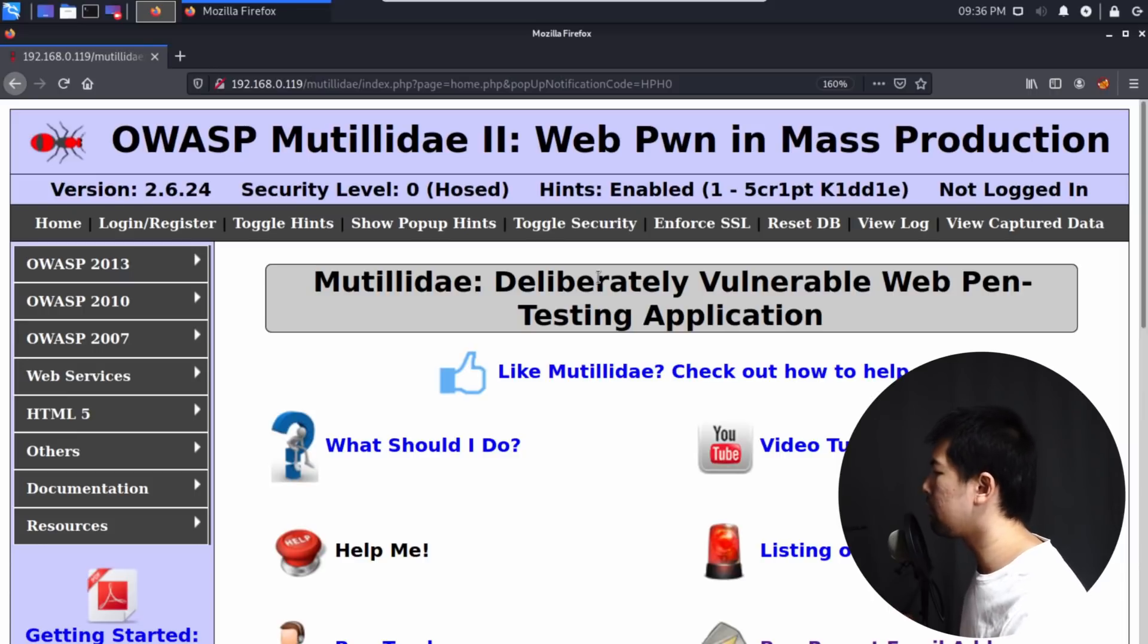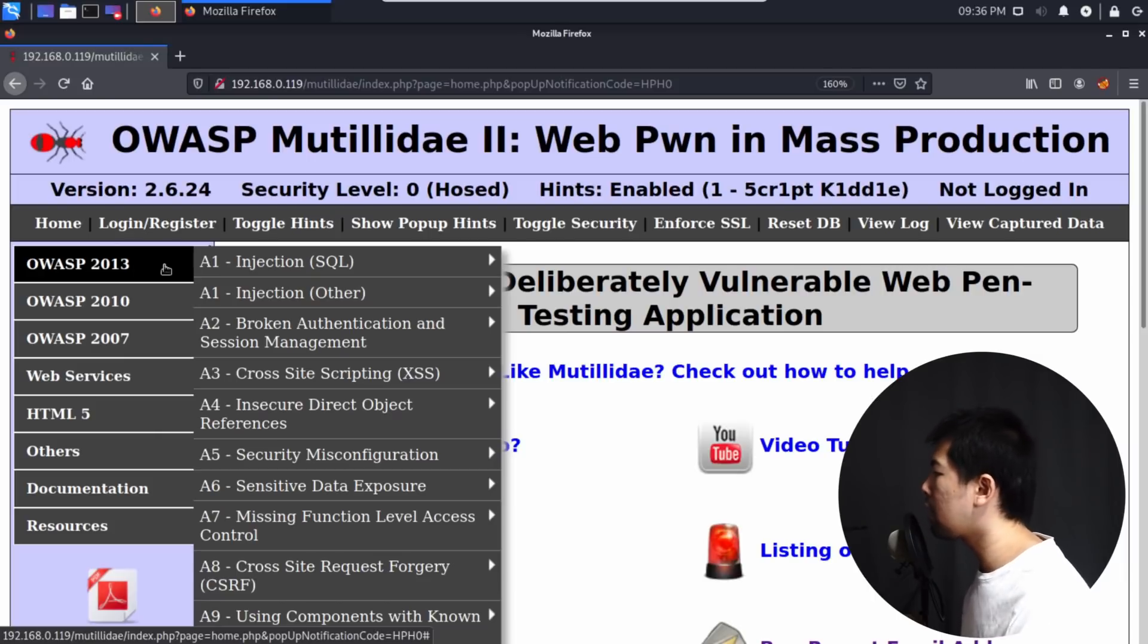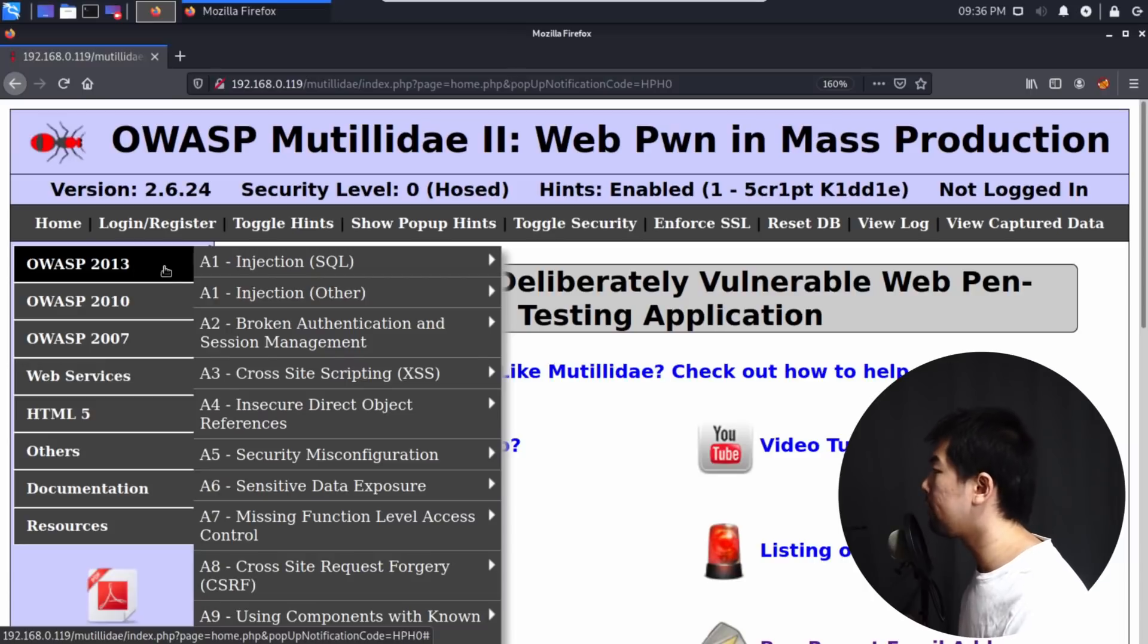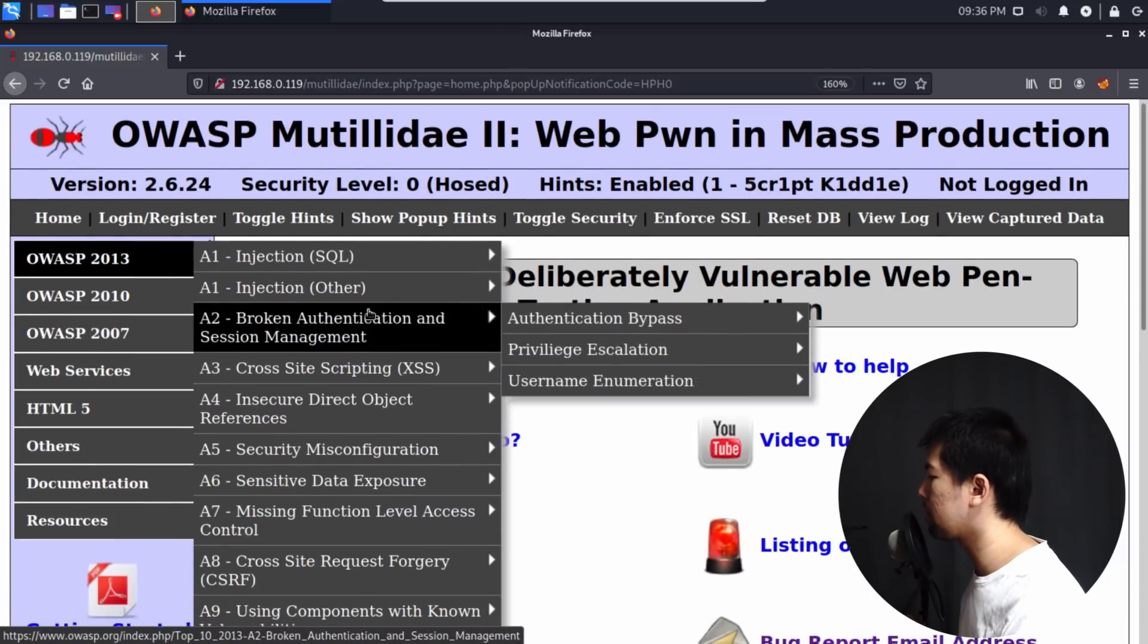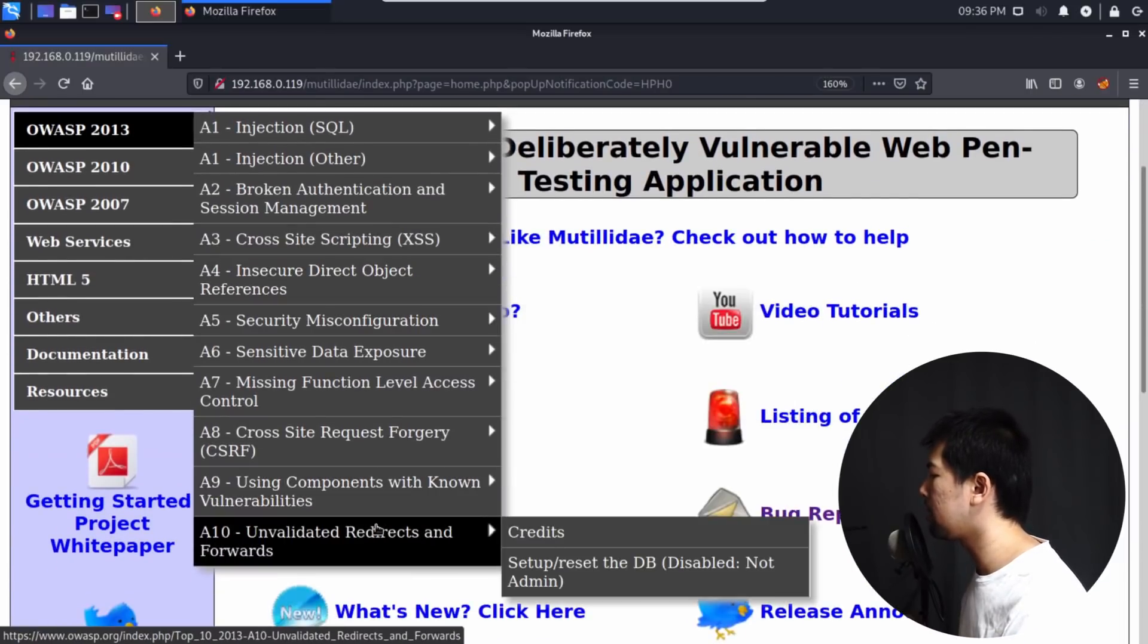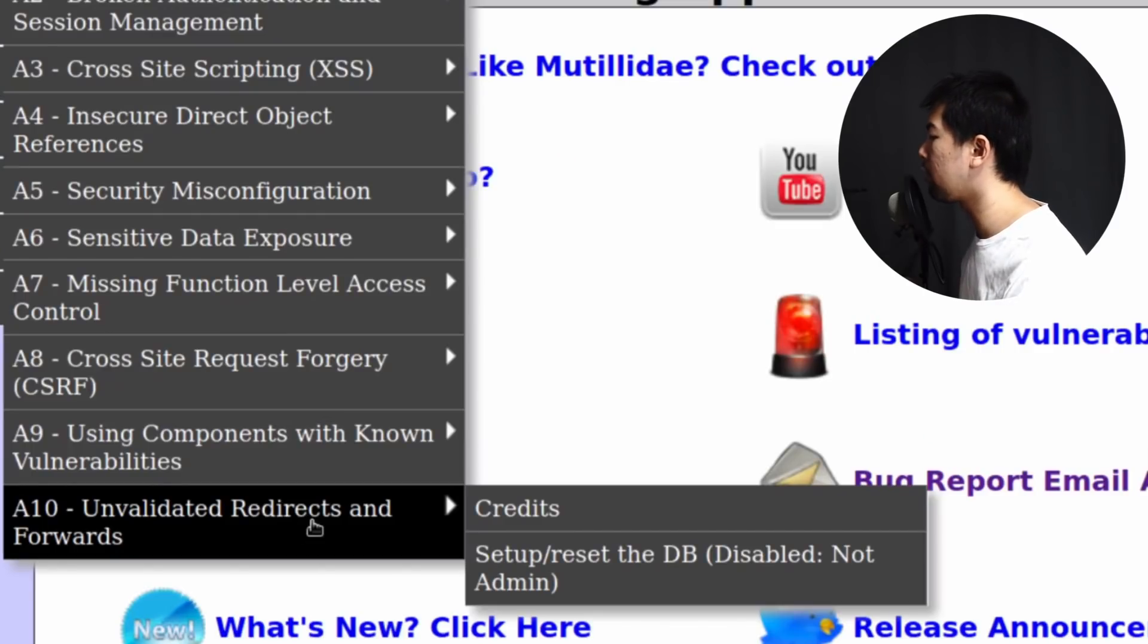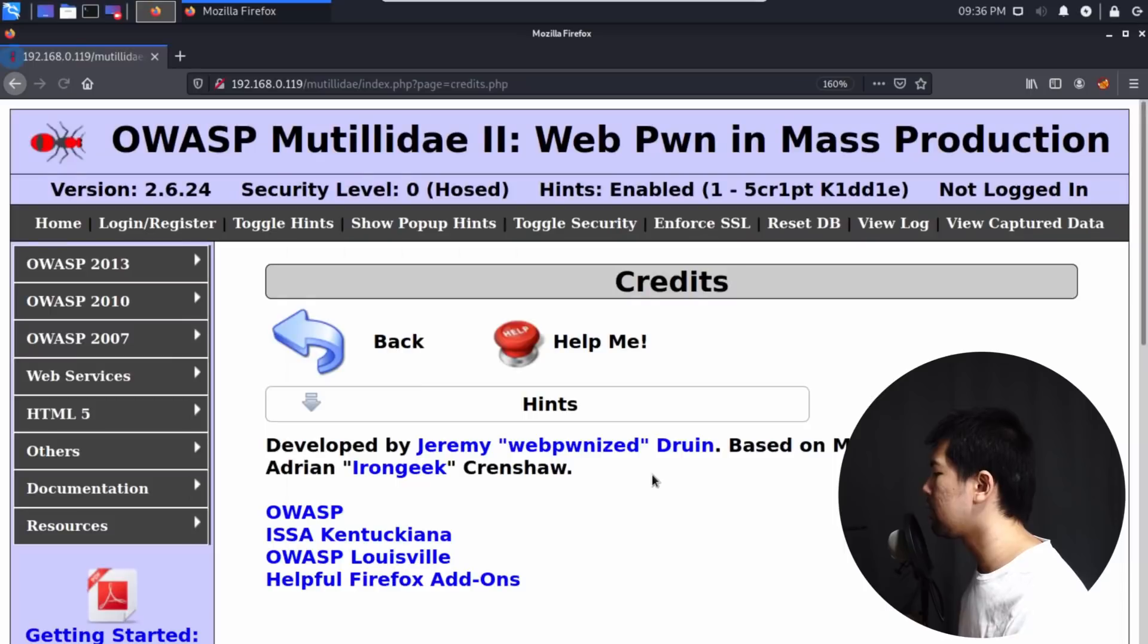So what we can do right now is on the left side, we have OWASP 2013. And as you can see here, we have all these common vulnerabilities for you to test them all out. And we are going to focus on A10 right here. So I'll scroll down further and you can see right here, there's unvalidated redirects as well as forwards. So let's go ahead and click credits.